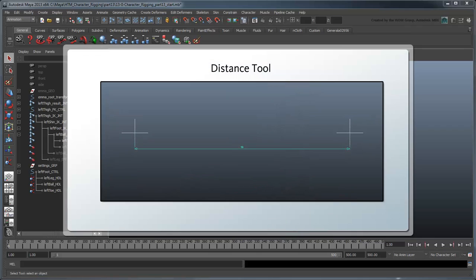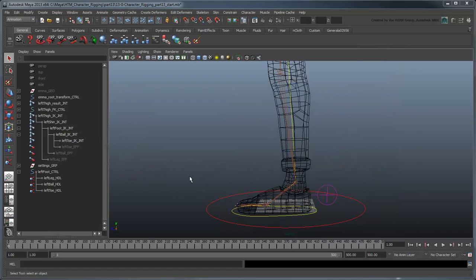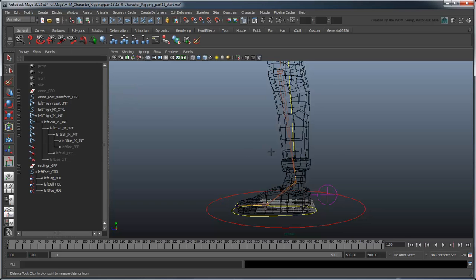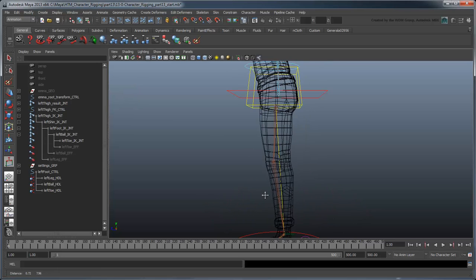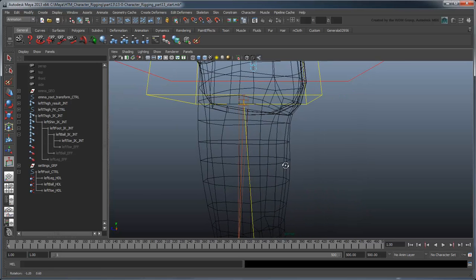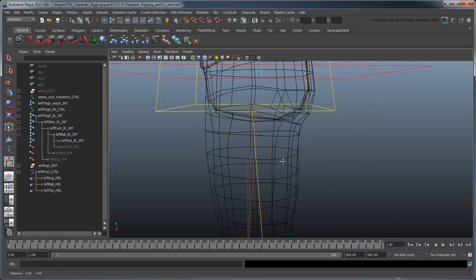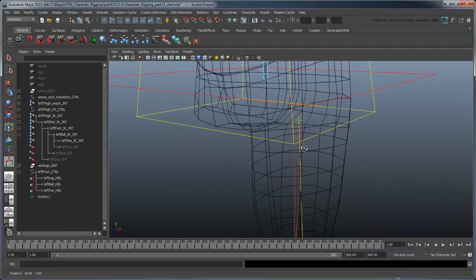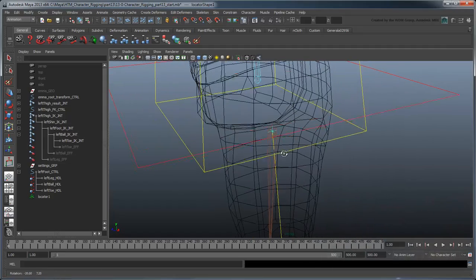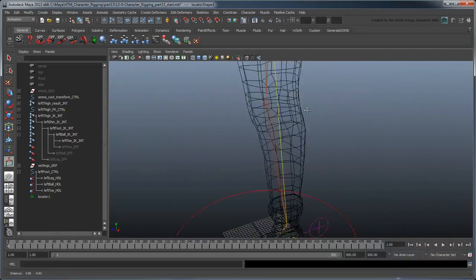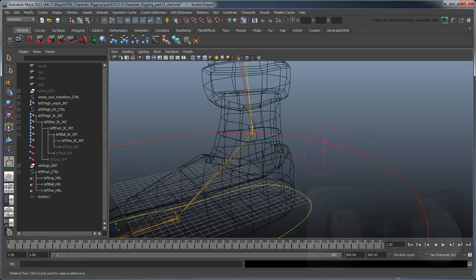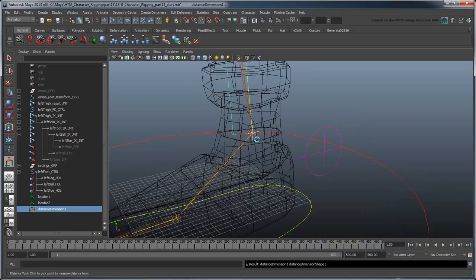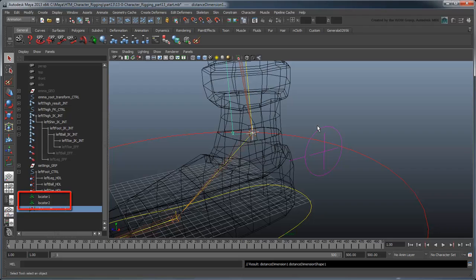We can do this using the Distance tool, which measures the distance between two locators. To create one, go to the Create Measure Tools Distance Tool command. Hold the V key and click-drag to point-snap the first locator to your thigh joint. Point-snap the second locator to the foot joint. Maya creates two locators as well as a DistanceDimension node that displays the distance between them.